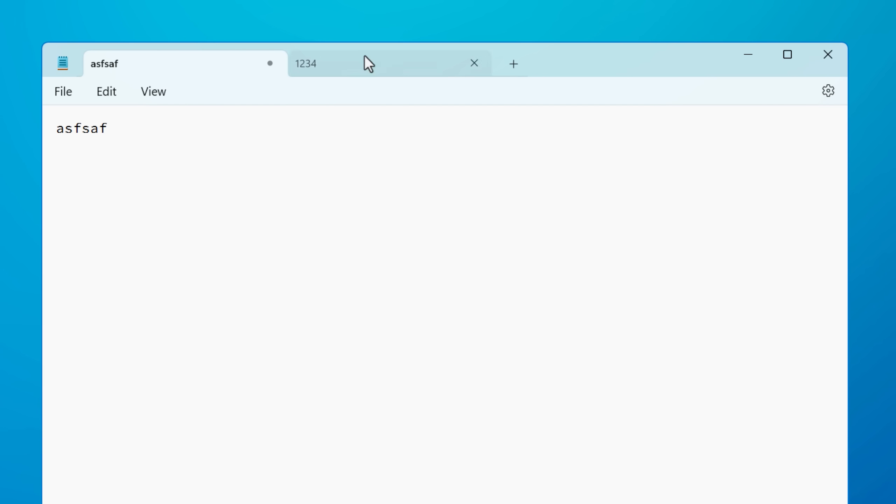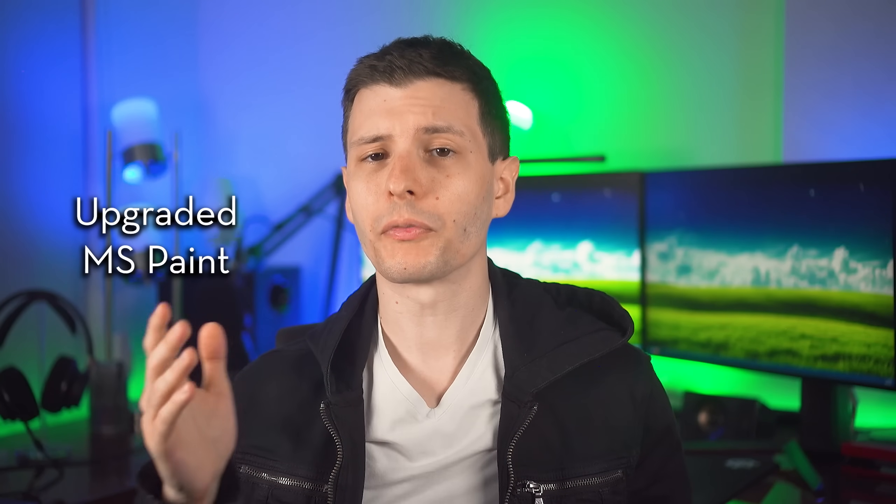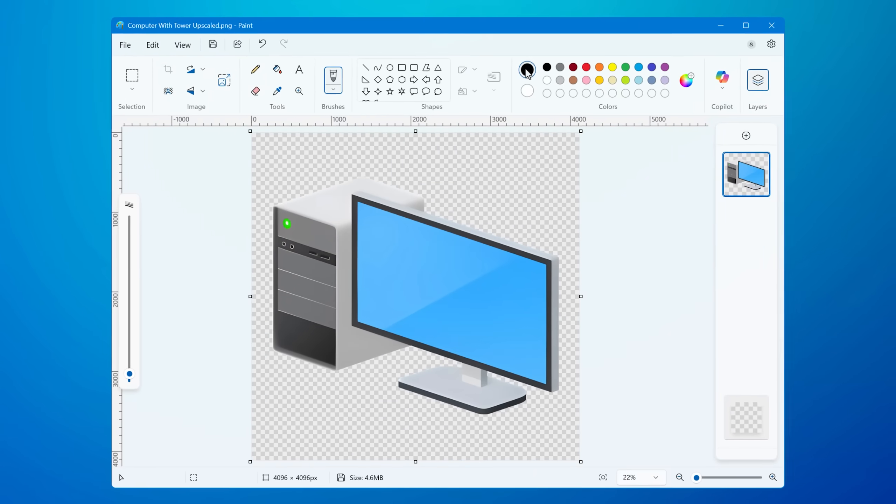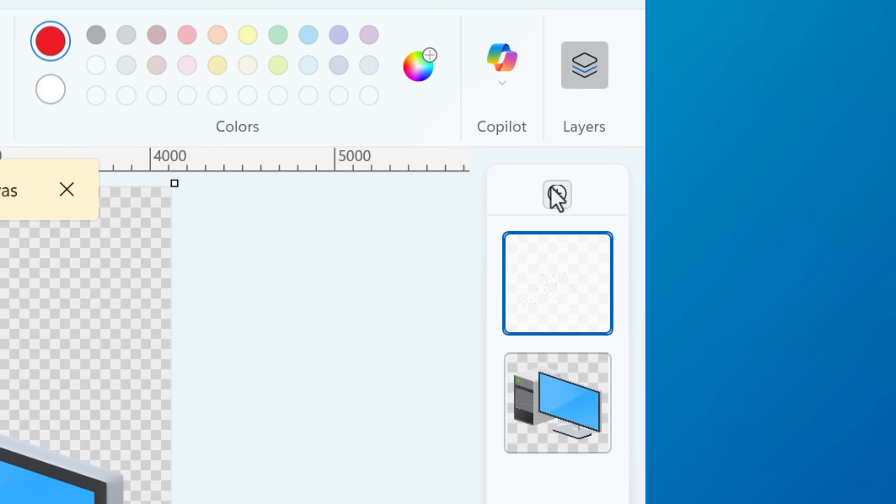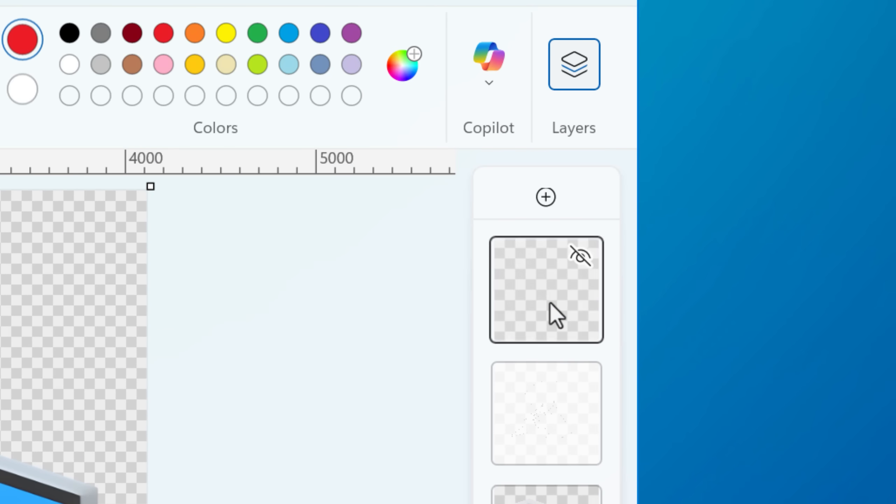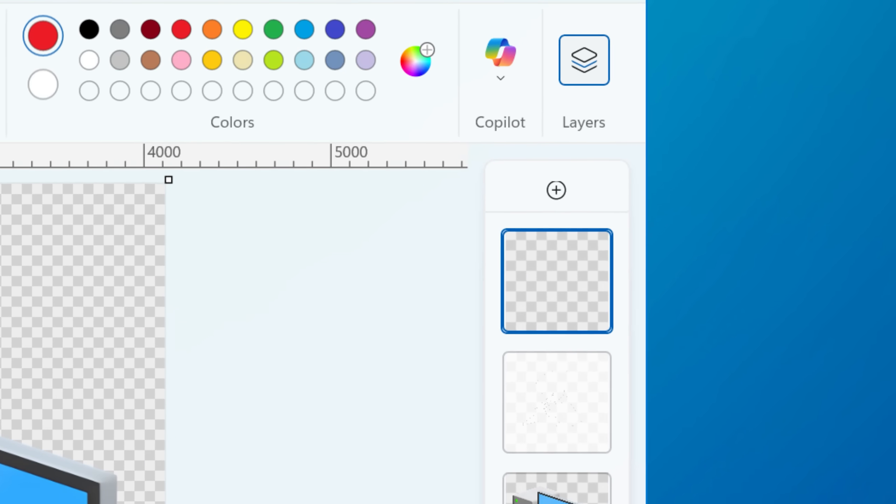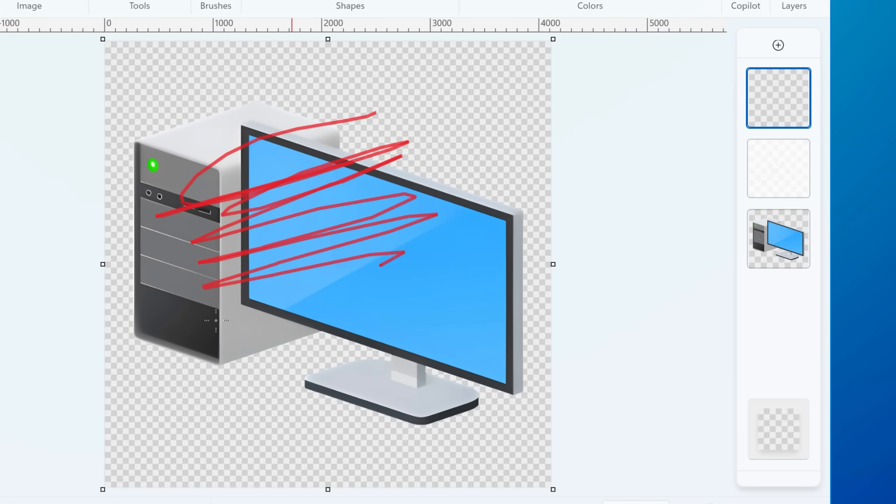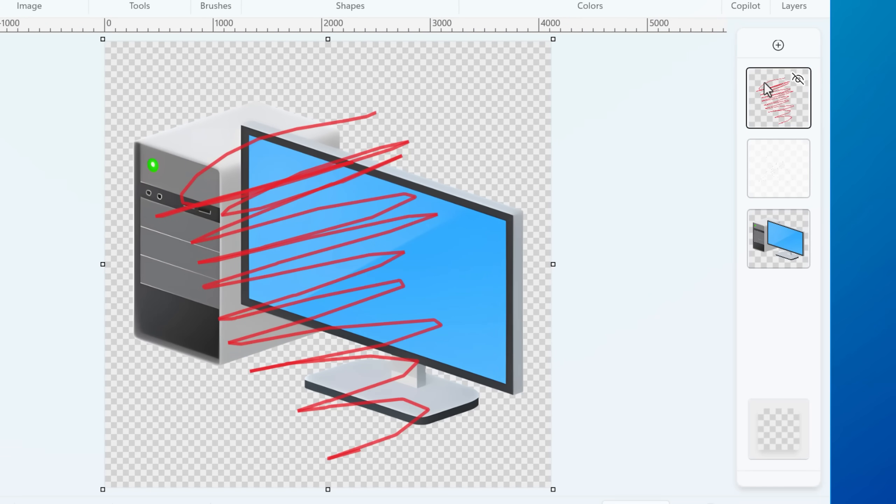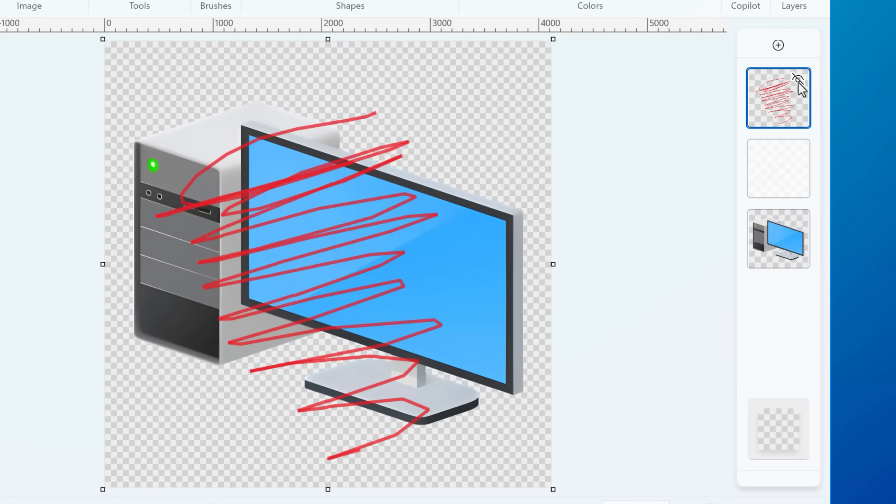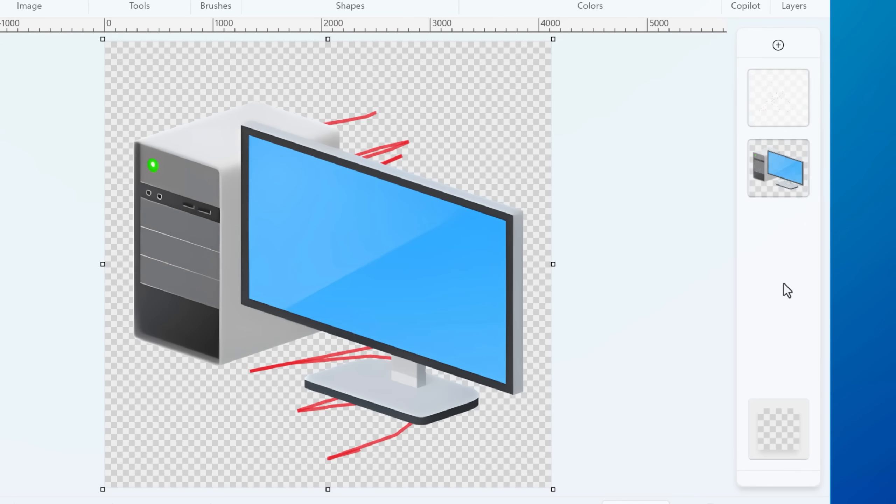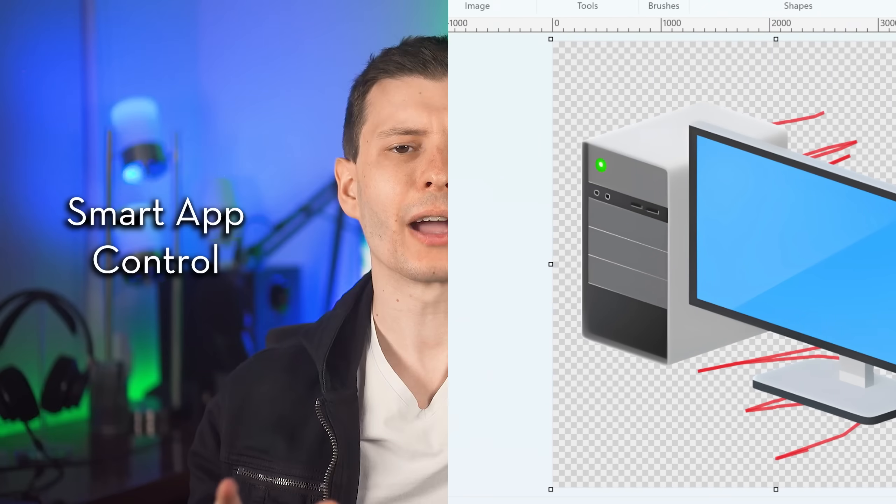And even Microsoft Paint got some long desired features, including layers and support for transparency. So it makes it a lot easier to do less destructive editing and ways to test out maybe drawing something without having to make it permanent on the final base image.